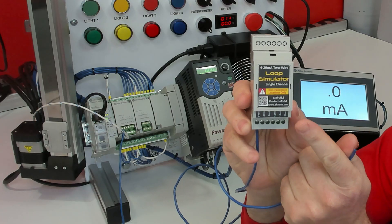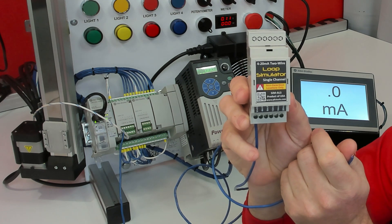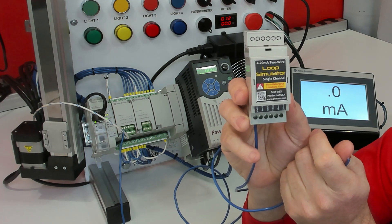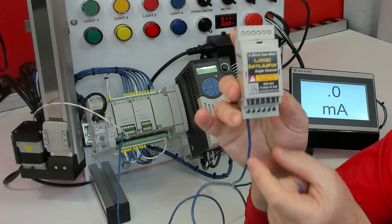Now both the SIM-ALS and SIM-ALD are for simulating two wire 4 to 20 milliamp analog devices.